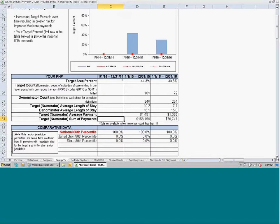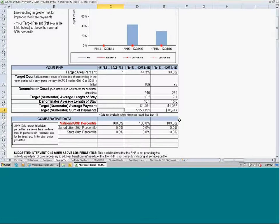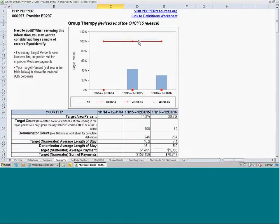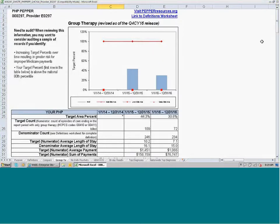Below the data table is the comparative data table, which identifies the target area percent at the 80th percentile for nation, jurisdiction, and state for each of the three calendar years. These are the values graphed as the red trend lines in the graph above. Since the jurisdiction and state 80th percentiles are not calculated, they are zero, so we only see the national 80th percentile graphed here.